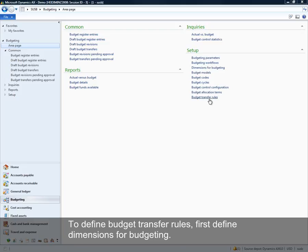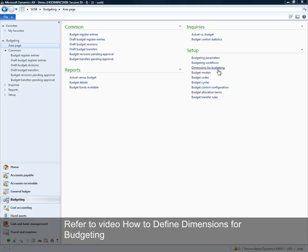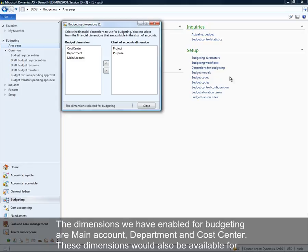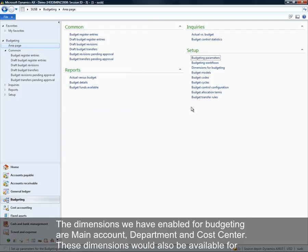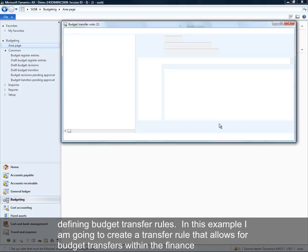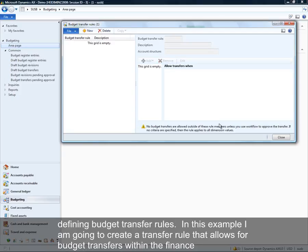To define budget transfer rules, you first need to define your dimensions for budgeting, which has been discussed in another video. The dimensions we currently have enabled for budgeting are main account, department, and cost center. Those are the dimensions that will also be available when defining budget transfer rules.